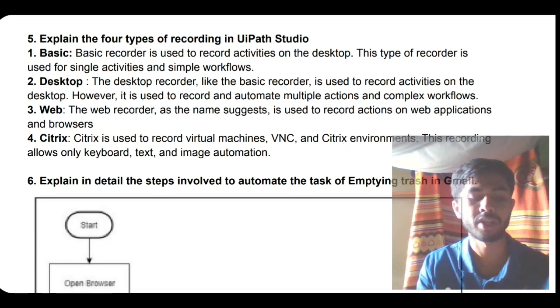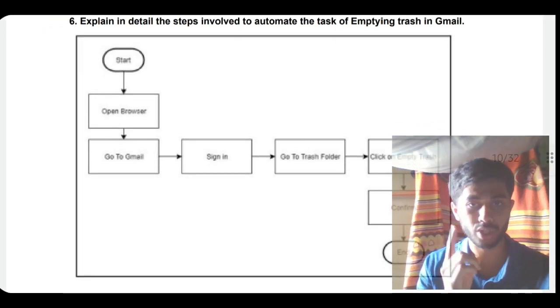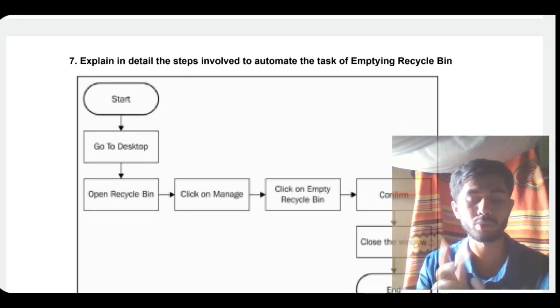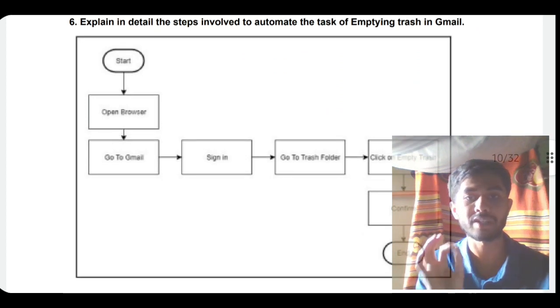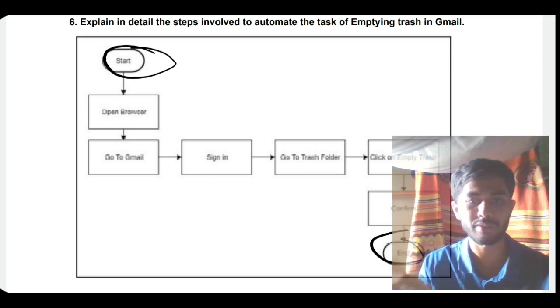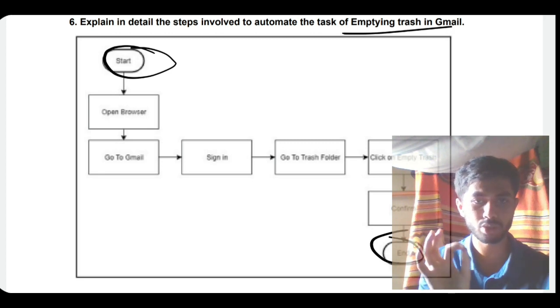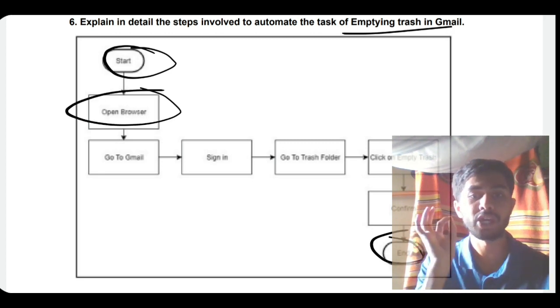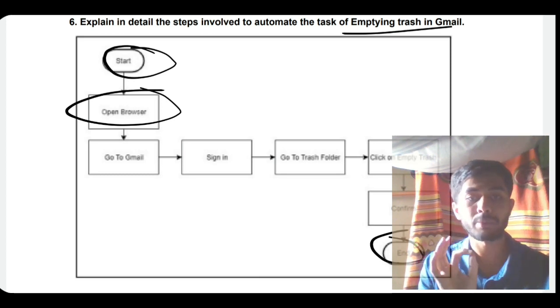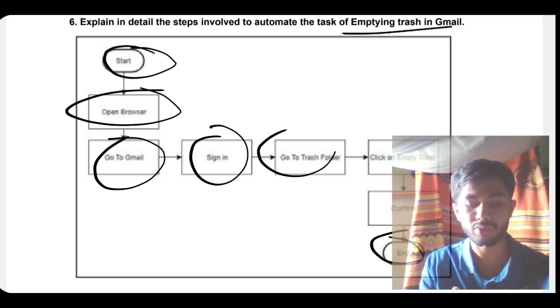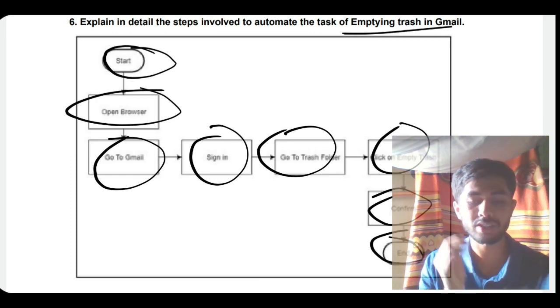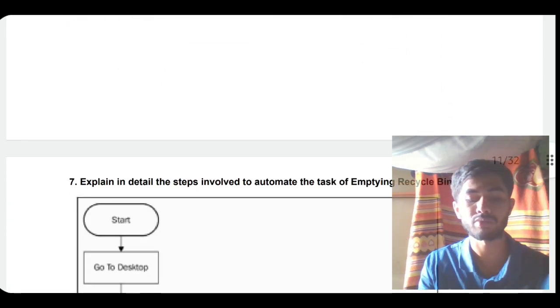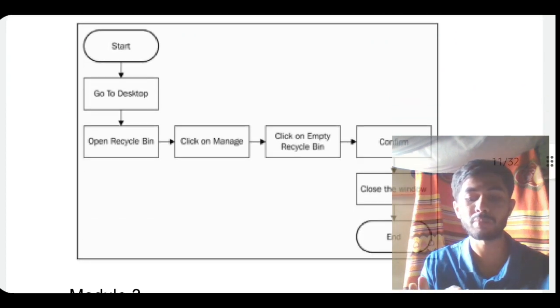Next we have the super important question: explain in detail the steps to automate emptying trash can in Gmail. You have a start and ending - in between, everything happens. First, if you want to empty a trash can in Gmail, you open the browser, go to Gmail, sign in, go to the trash folder, click on empty trash, and confirm. As simple as this. Here's a flowchart - you have to explain in depth in your own creativity whatever you can mention.